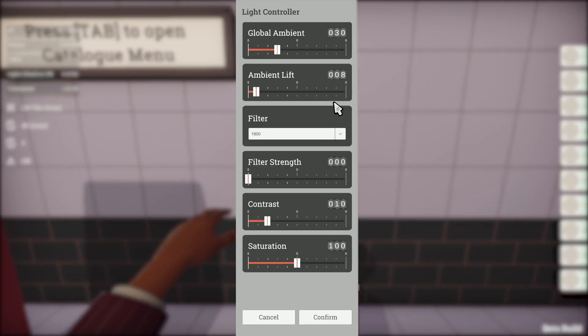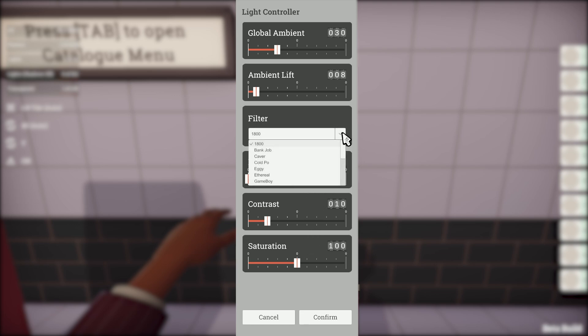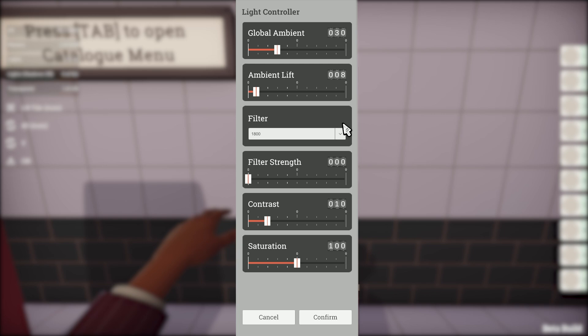If you enter the prop properties you'll see options for ambient lighting, contrast, saturation and the ability to apply a filter. This prop affects the default lighting across the entire level.